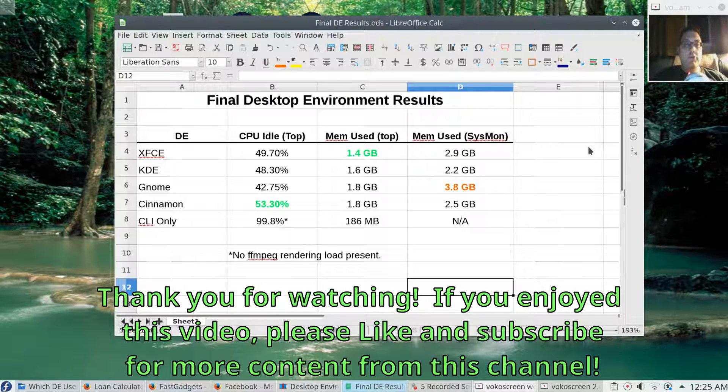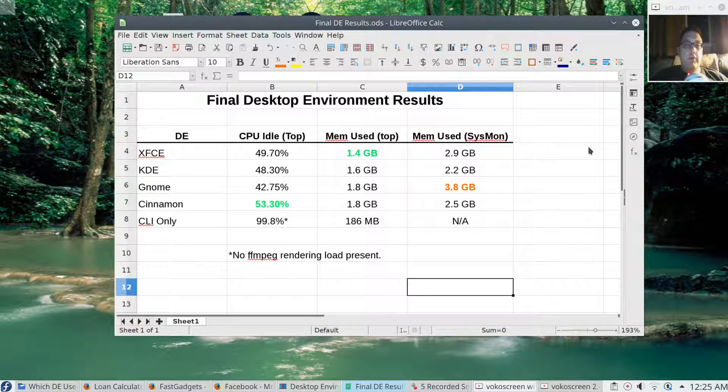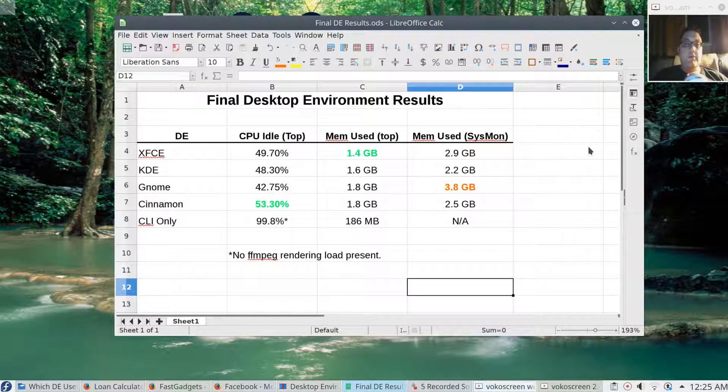I hope you enjoyed the video. If you did, like and subscribe, and I will see you next time.